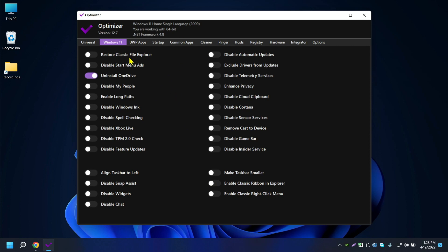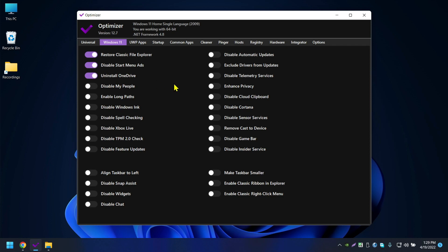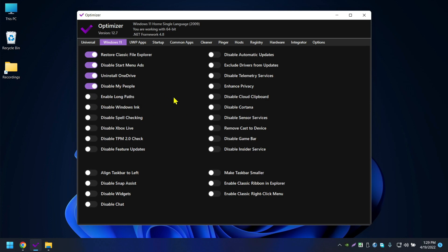Now the Windows 11 specific settings. Restore Classic Explorer — I don't need that. Disable Start Menu Ads — let's turn that off. Uninstall OneDrive — I'm not using OneDrive since I use Google Drive, so I'll uninstall it. Disable My People — I don't use it so I'll disable that.